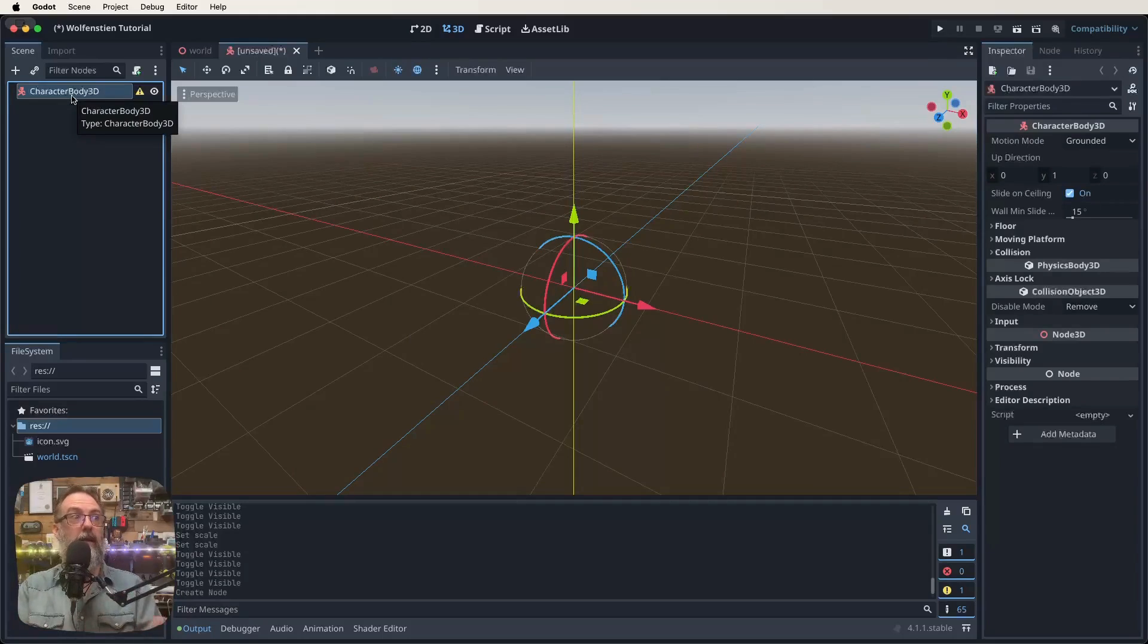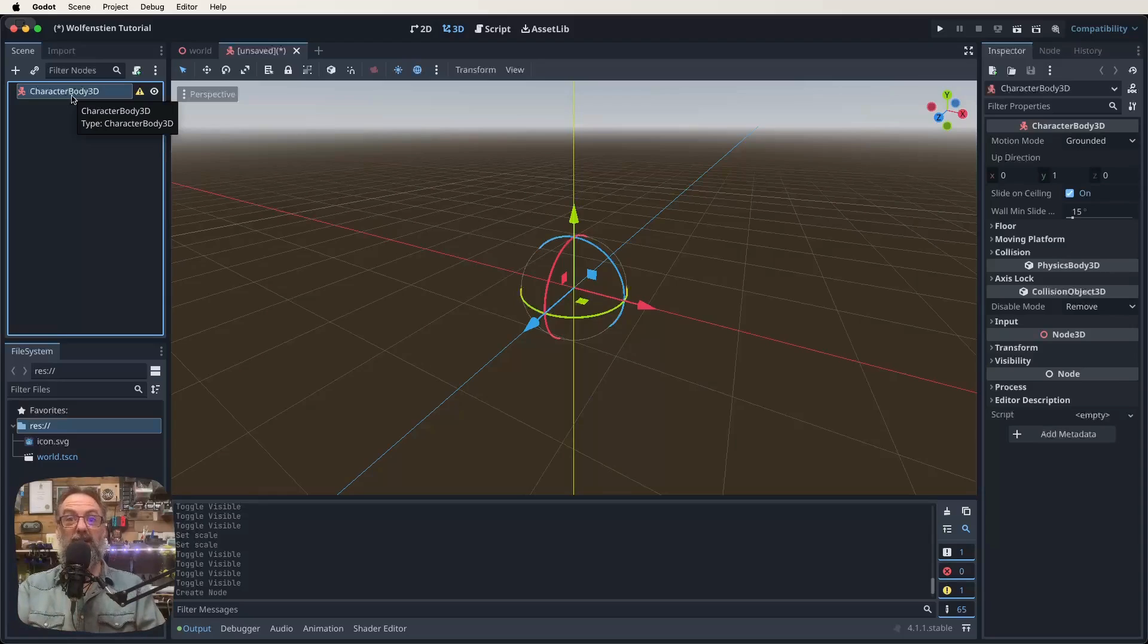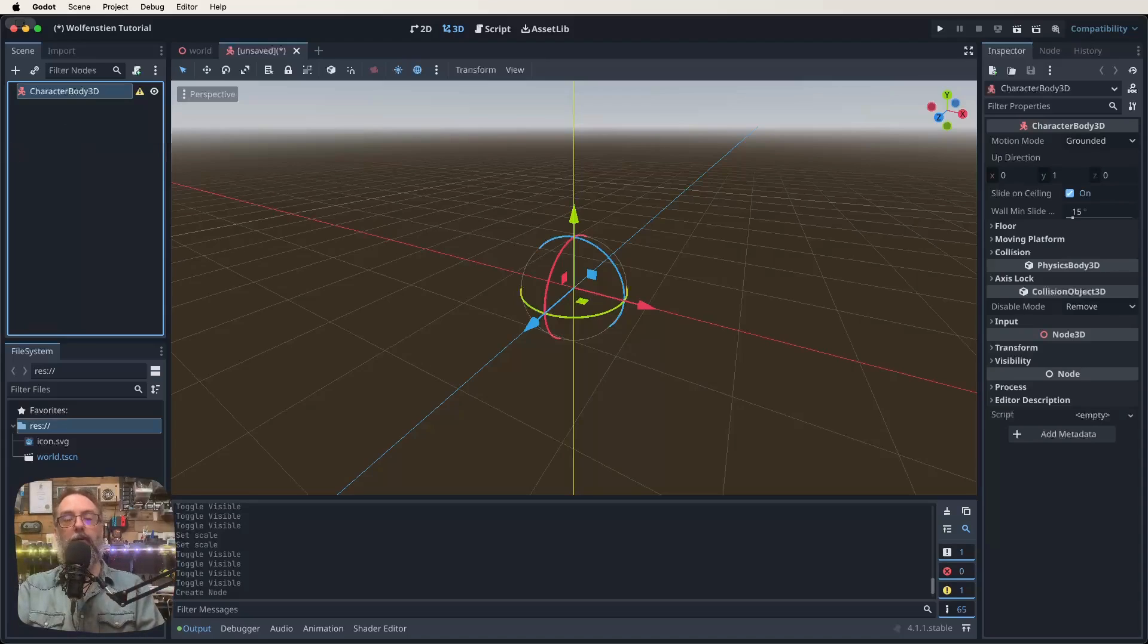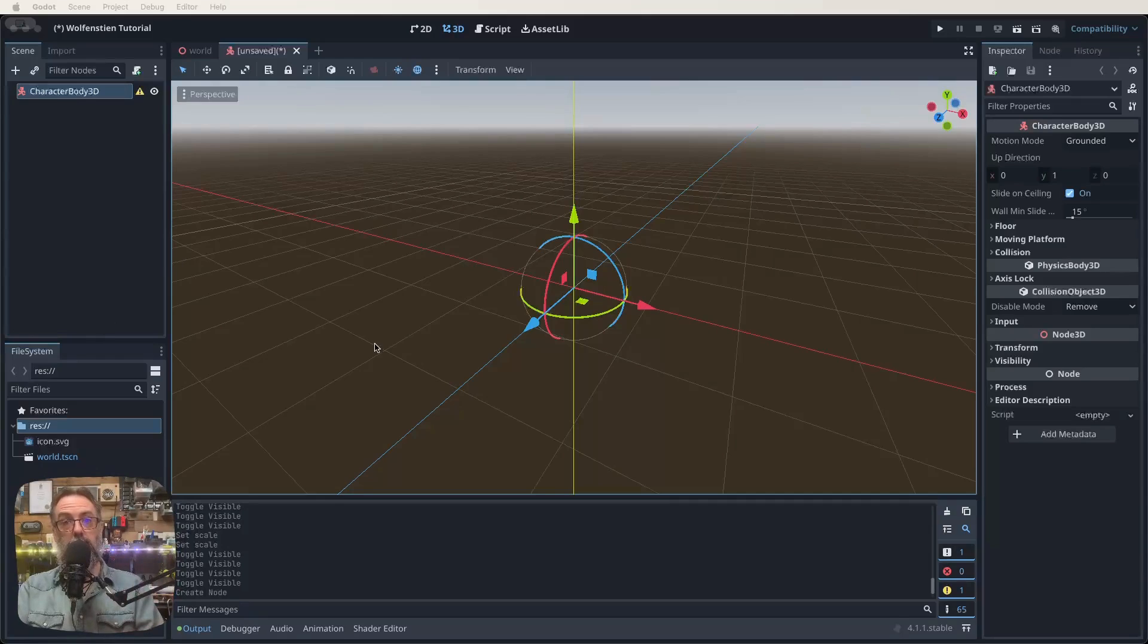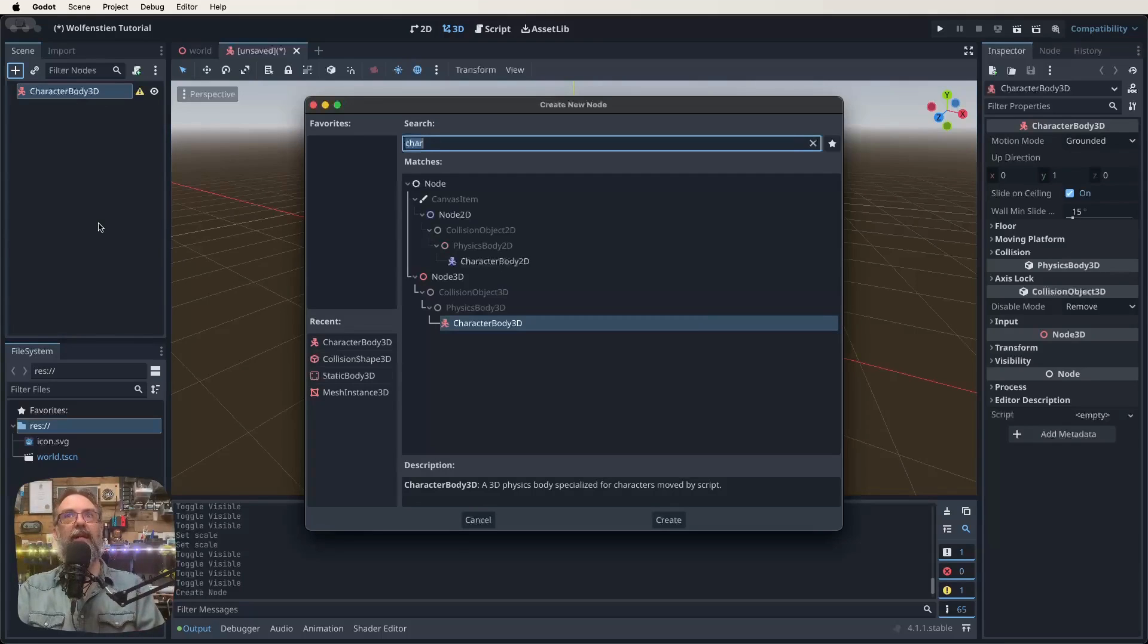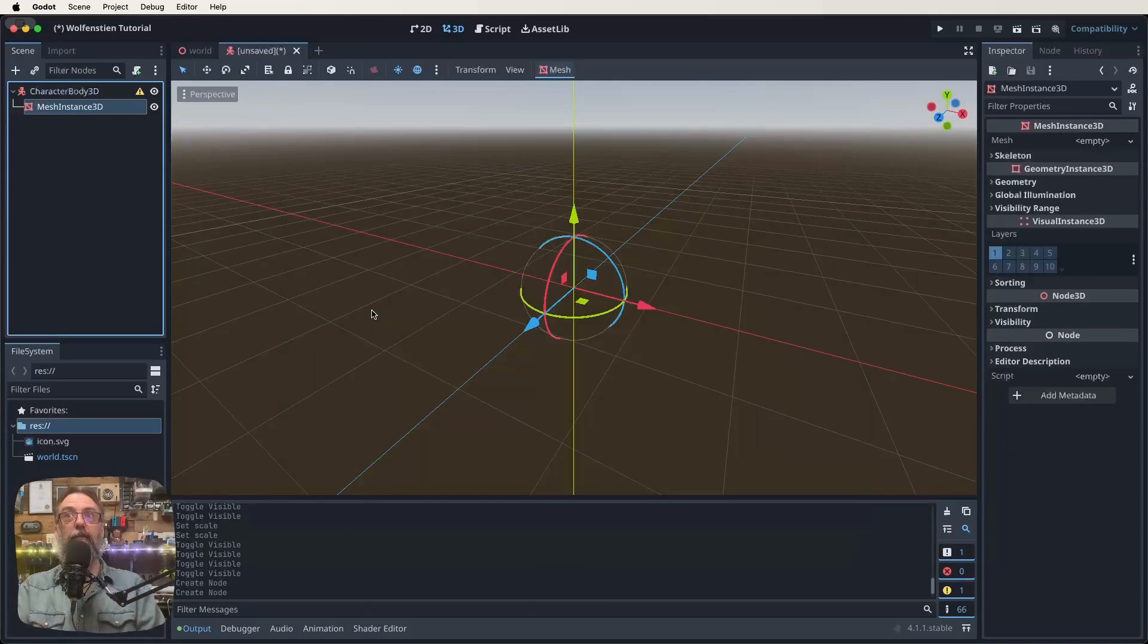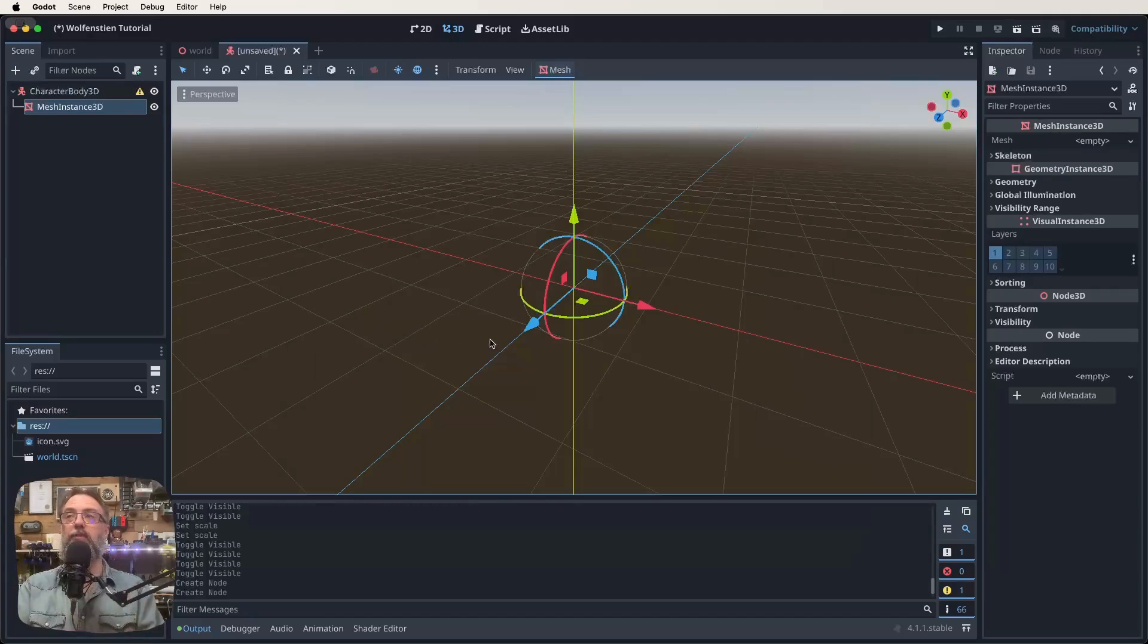Now we need to give it a mesh so we can interact with our player and the world around them. We do that similar to how we did it for the floor and walls. Go to character body 3D, click on the plus, and look for mesh instance. This mesh instance we want to be a capsule shape, that's really common for players and things that interact with the world.